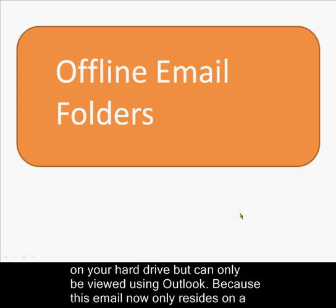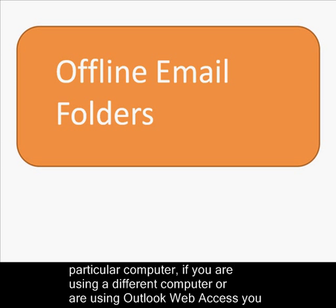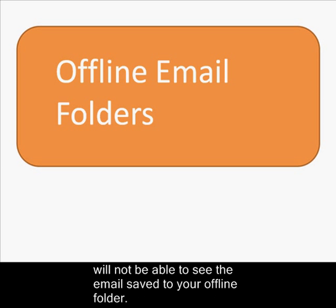Because this email now only resides on a particular computer, if you are using a different computer or are using Outlook Web Access, you will not be able to see the email saved to your offline folder.